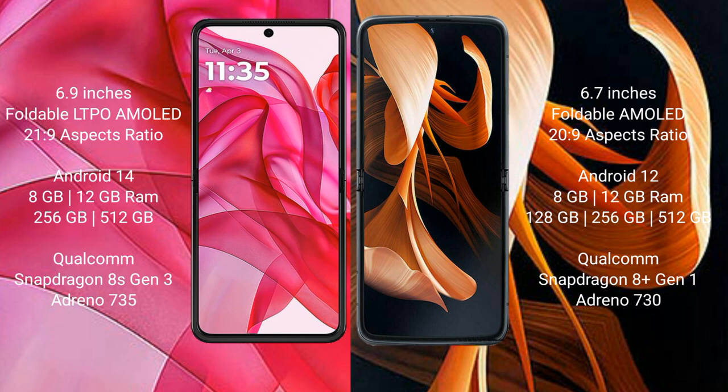The Motorola Razr 50 Ultra comes with 8GB or 12GB RAM and 256GB internal storage, powered by a Qualcomm Snapdragon 8s Gen 3 processor with Adreno 735 GPU. The Motorola Razr comes with 8GB or 12GB RAM and 128GB or 256GB internal storage, powered by a Qualcomm Snapdragon 8s Gen 3 processor with Adreno 730 GPU.